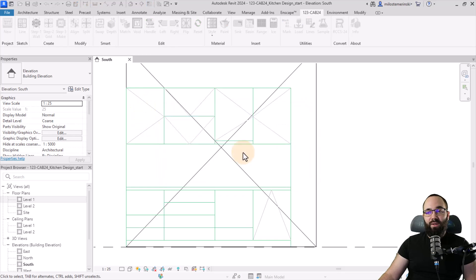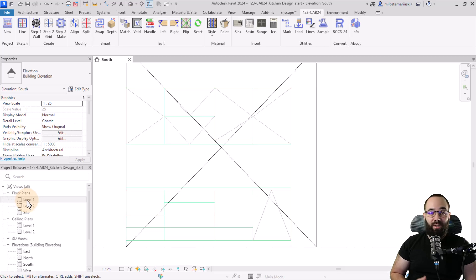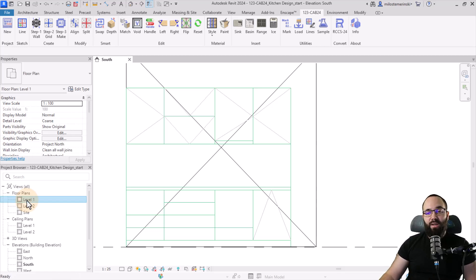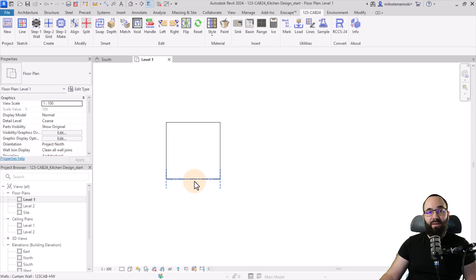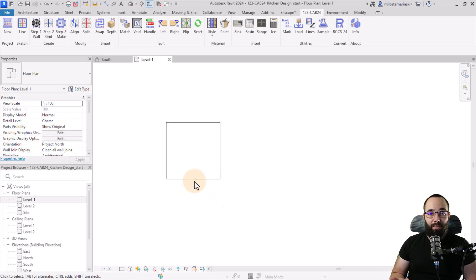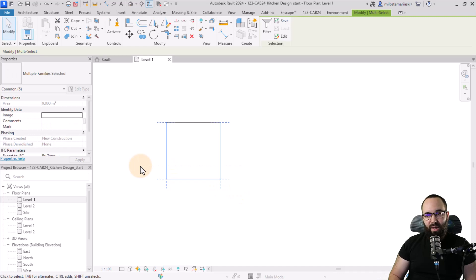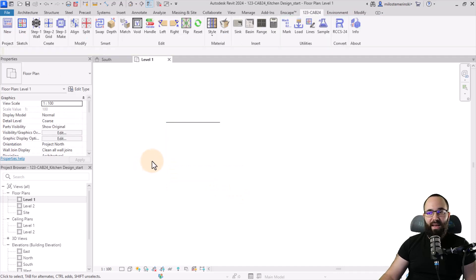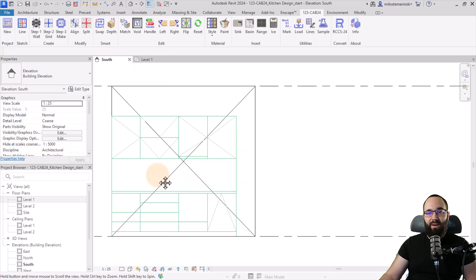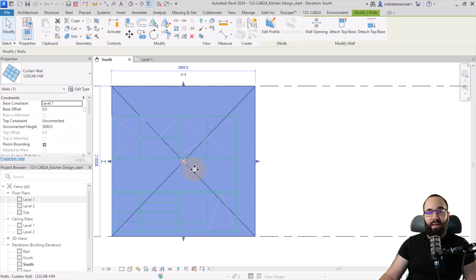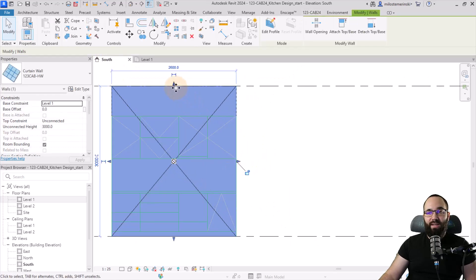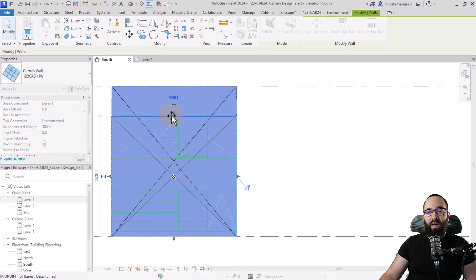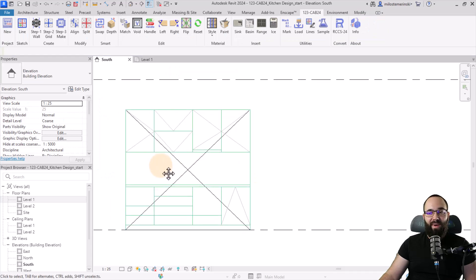So this is going to generate a set of four curtain walls, which you're then going to be converting into cabinetry. So I'm just going to jump here into level one. And because this is going to be kind of a one wall based kitchen, I'm just going to delete the bottom three walls and that's going to leave me only one wall. Now I can go back to my south elevation and then I can just adjust this curtain wall to match the dimensions of my kitchen.